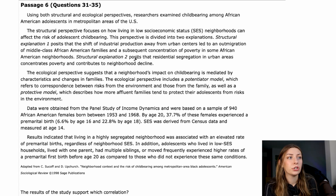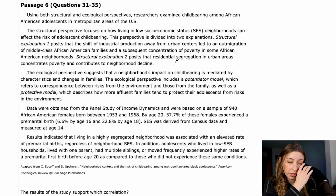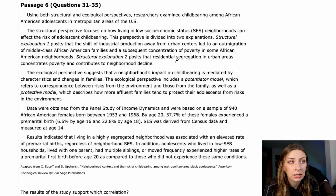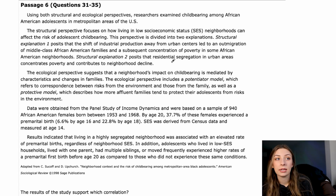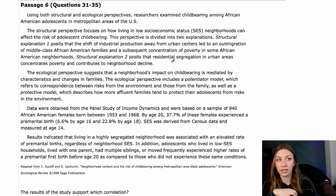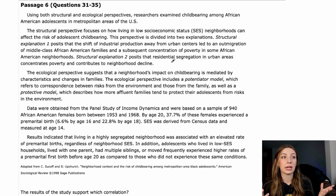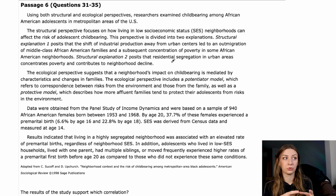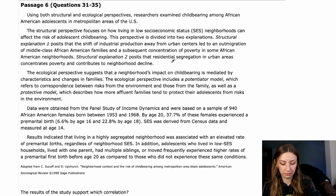Structural explanation two posits that residential segregation in urban areas concentrates poverty and contributes to neighborhood decline. Kind of breaking it down, saying that where people tend to live in urban areas is naturally segregated, which presumably concentrates systematically oppressed groups, contributing to poverty pockets and possible neighborhood decline.